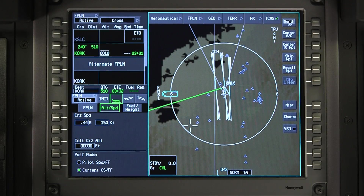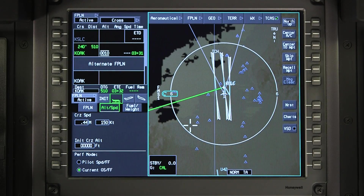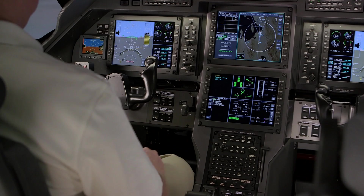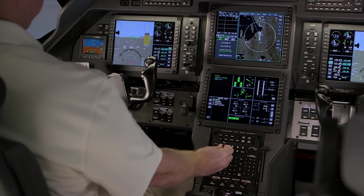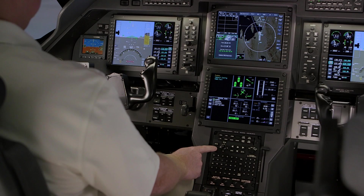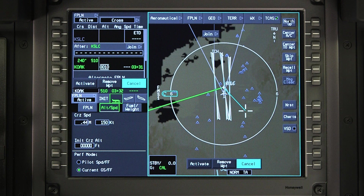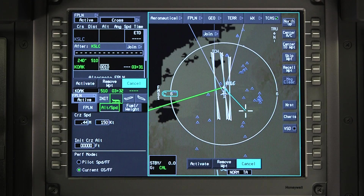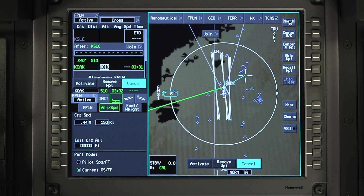A flight plan can also be entered directly on the INAV map. Enter the departure and arrival airports on the flight plan tab and insert them into the pending flight plan. The lateral map has a cyan line connecting the cursor to the first waypoint listed in the flight plan — in this case, the departure airport. The cyan line follows the cursor as it's moved. This is called stringing.